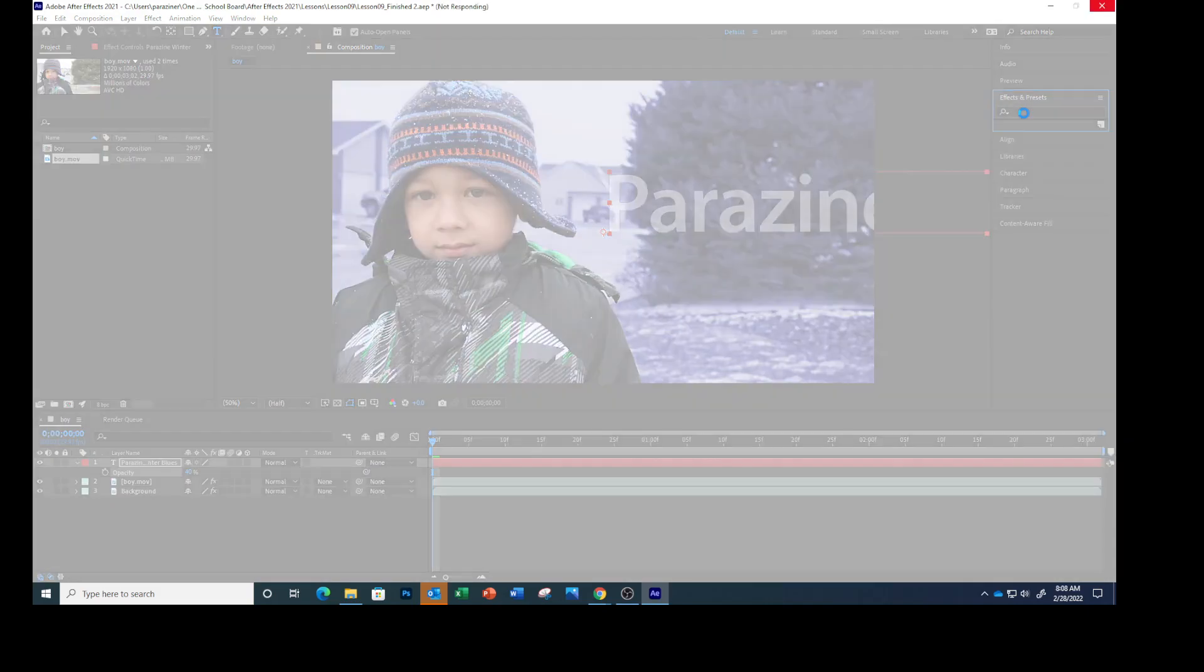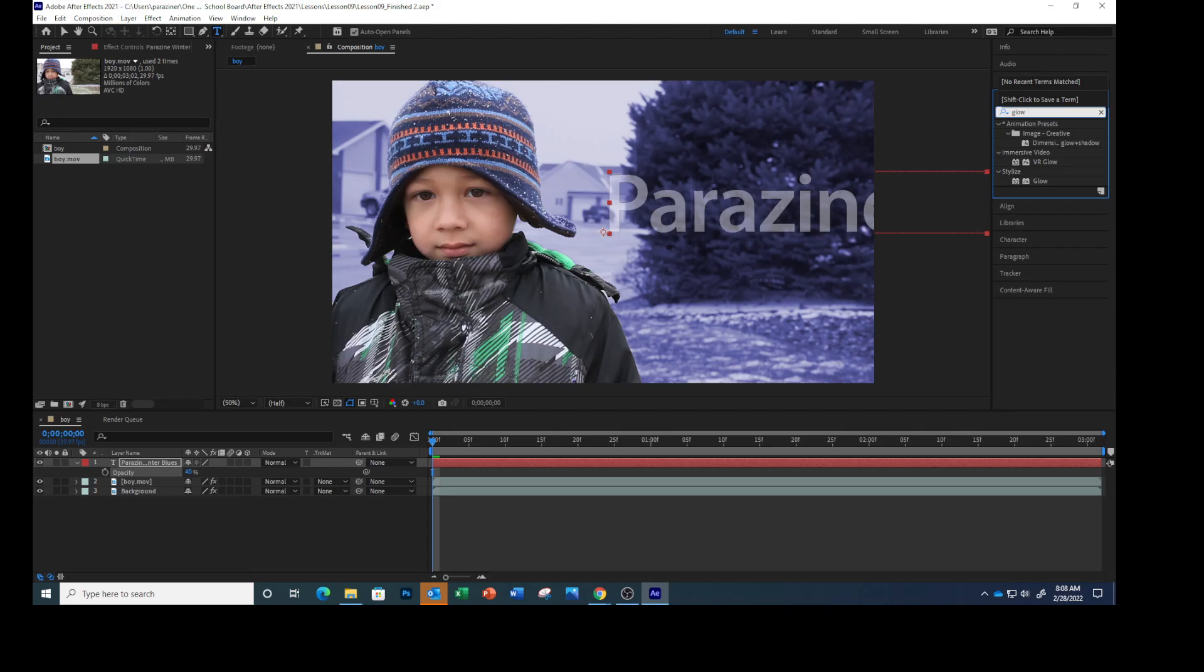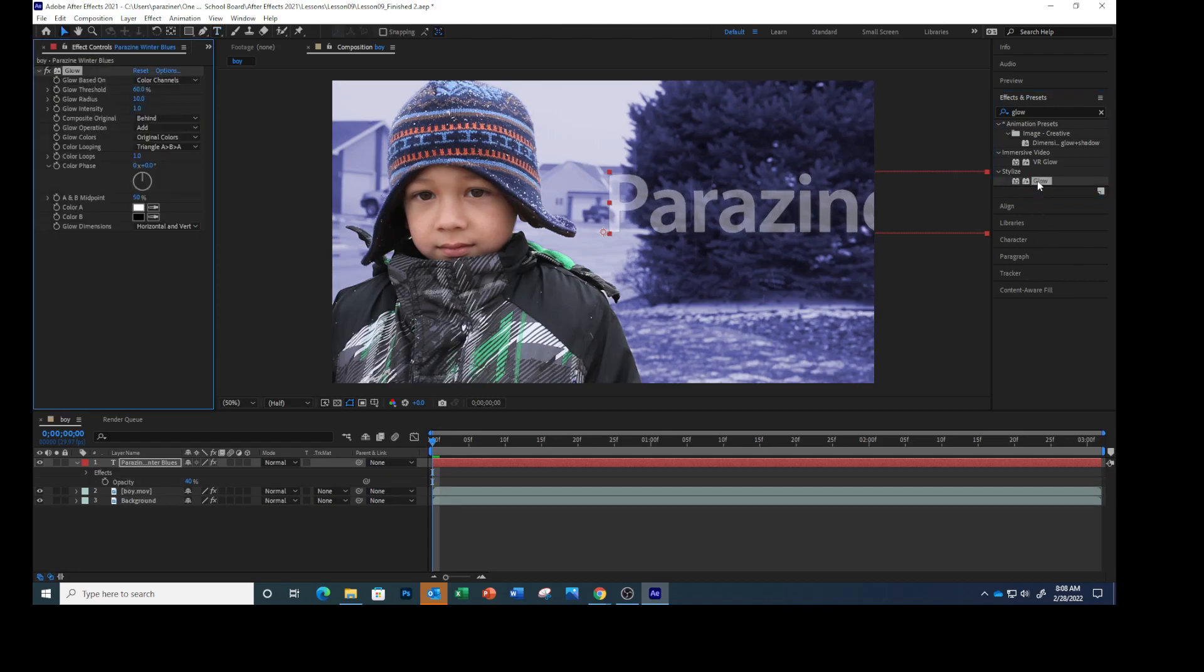And mine froze, of course it did. Type glow, G-L-O-W. Double click the one under Stylize. That's the one we're going to do. The text gains some texture. The default settings are fine.